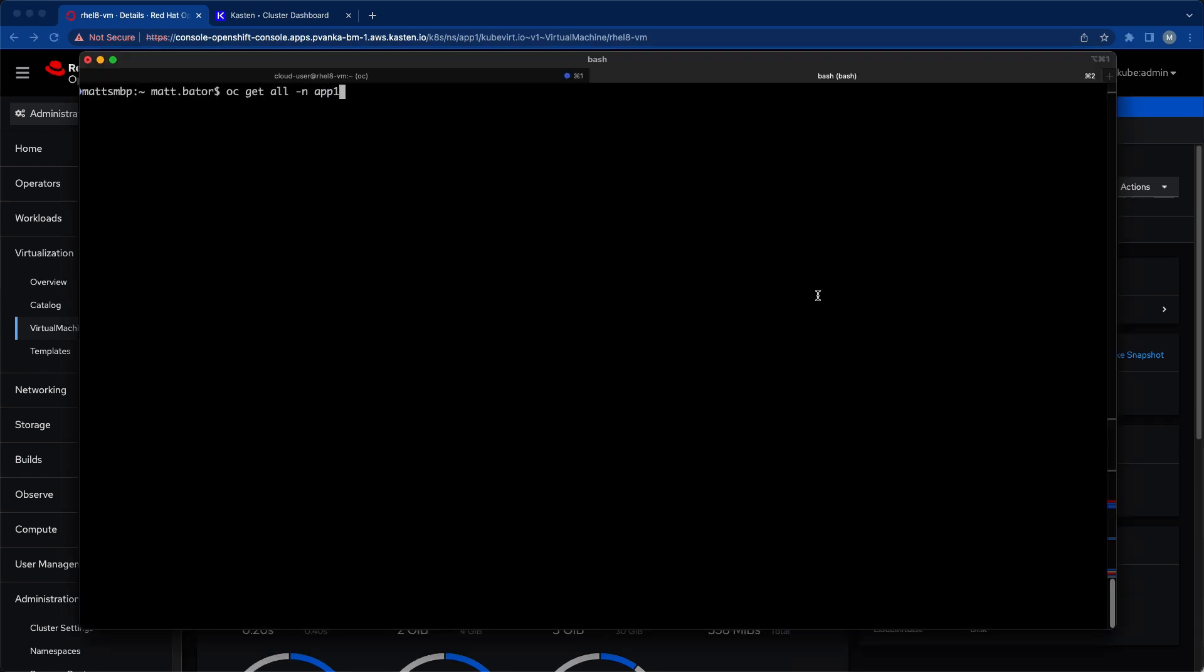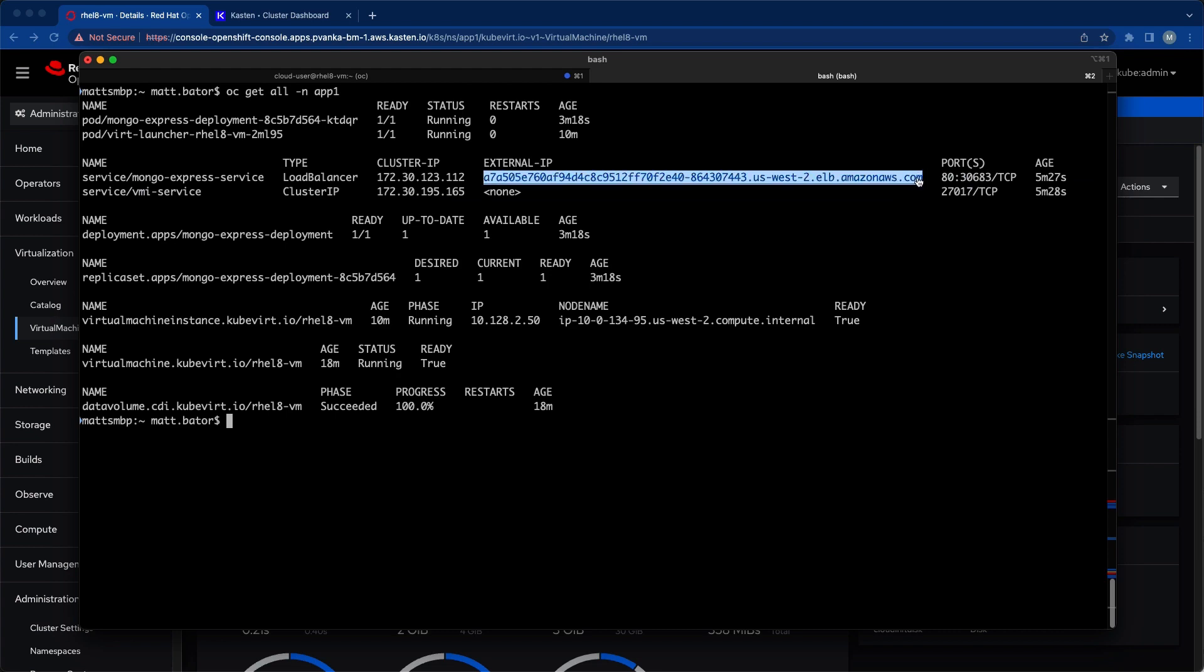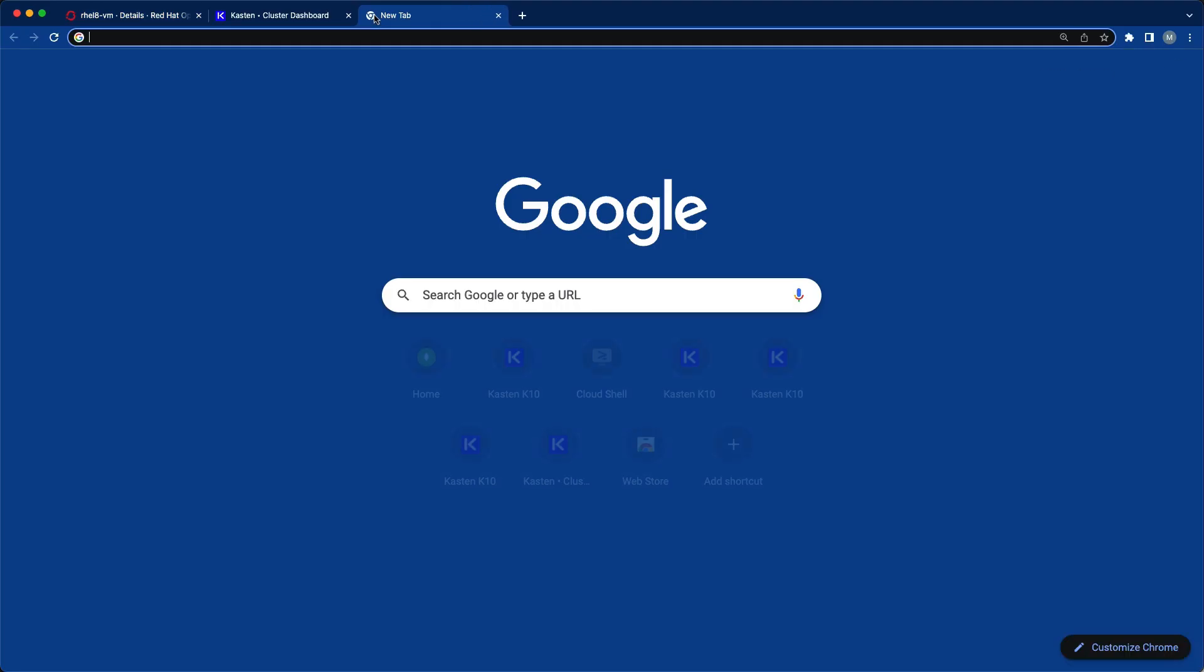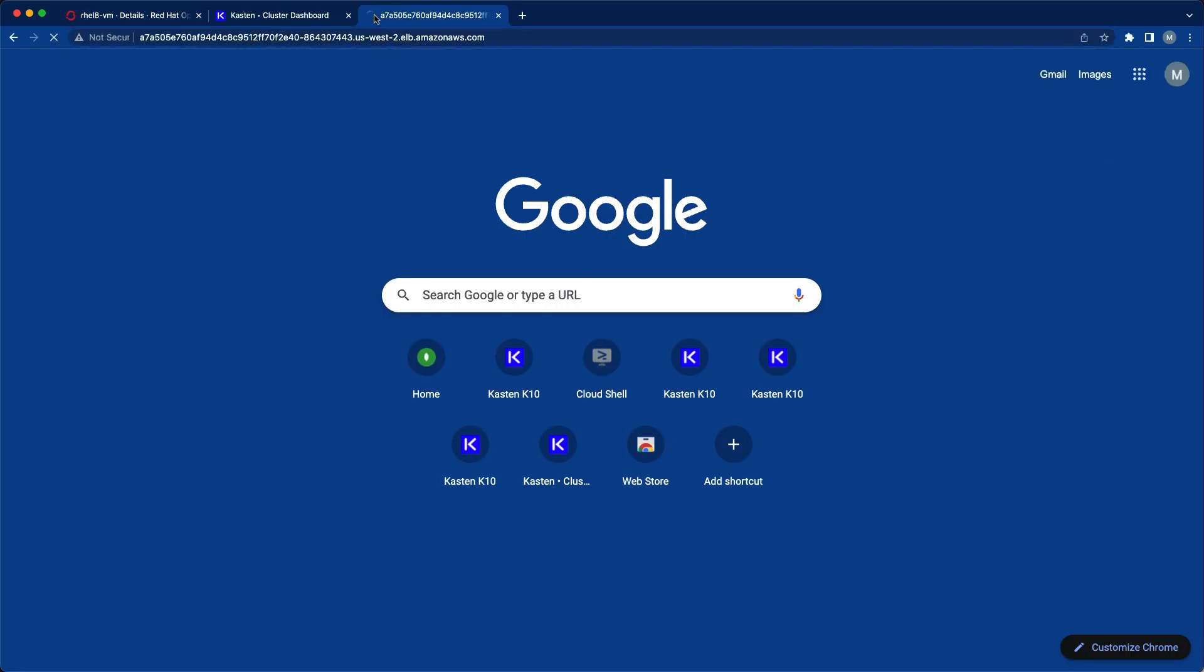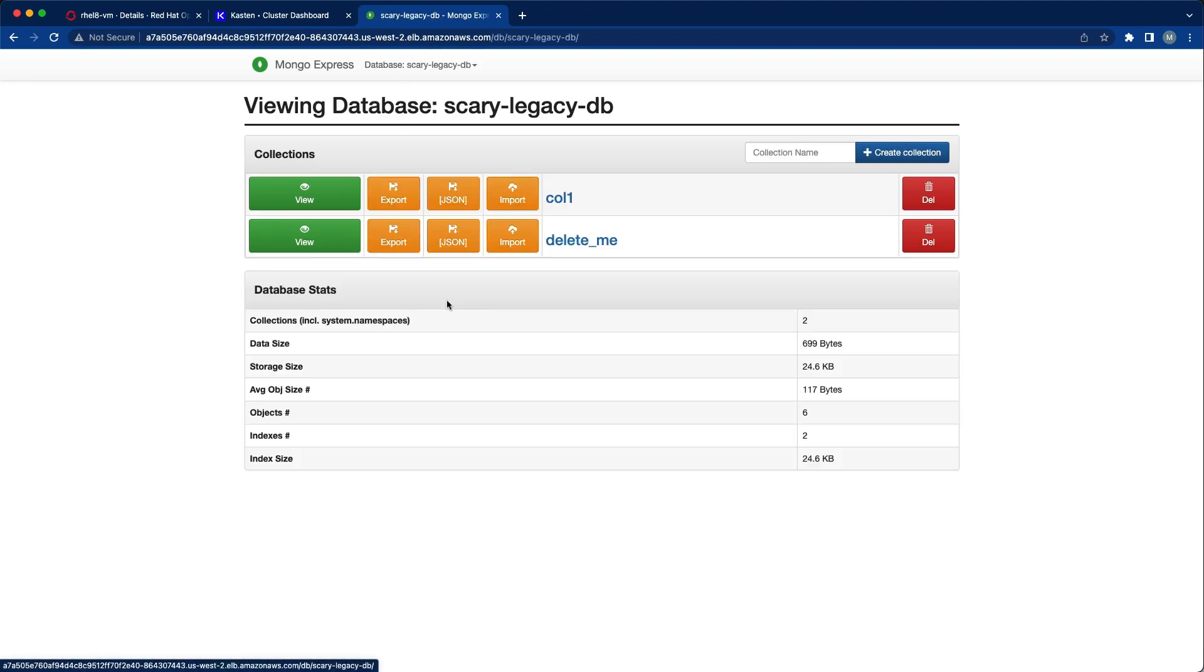Looking at the rest of my App1 resources, in addition to my virtual machine we see a deployment running a web front-end for my database. This is going to give us a view into the application that we've not yet had an opportunity to re-platform.